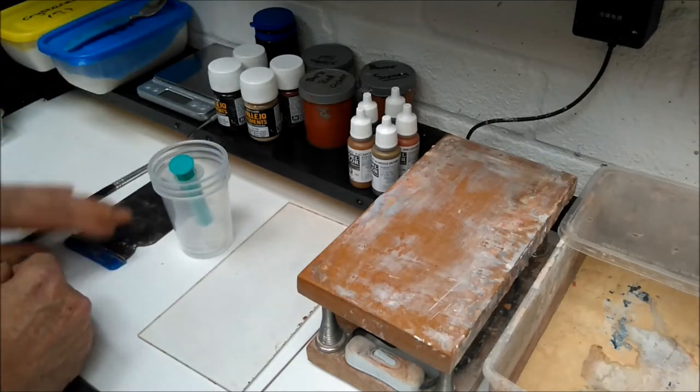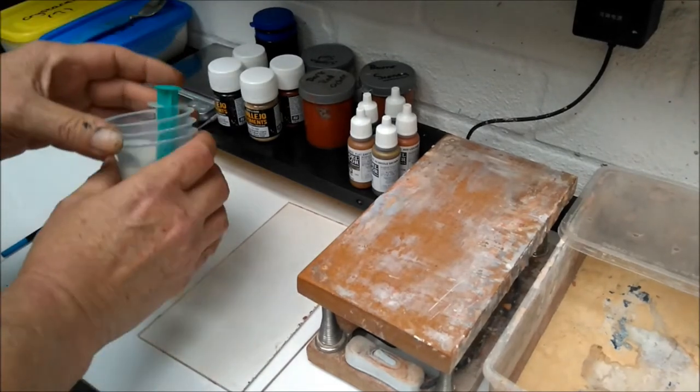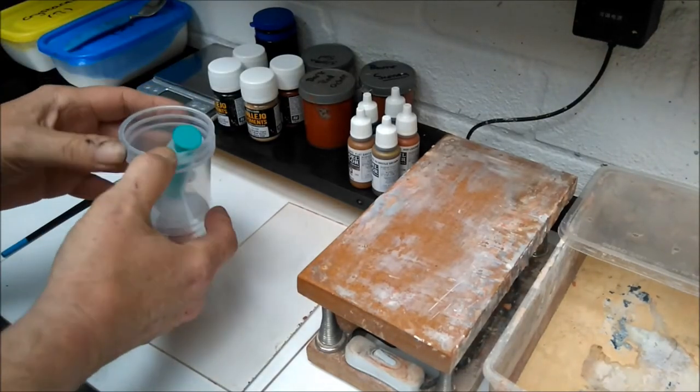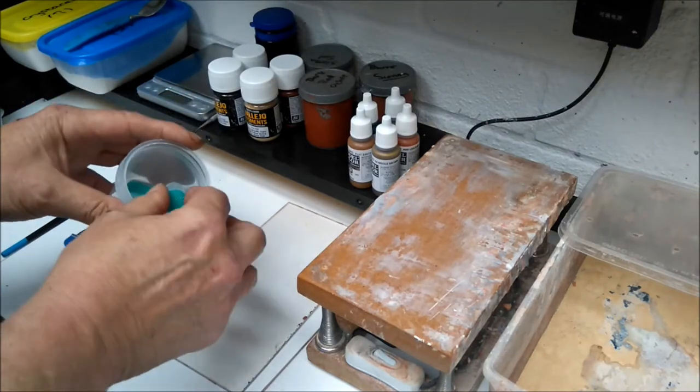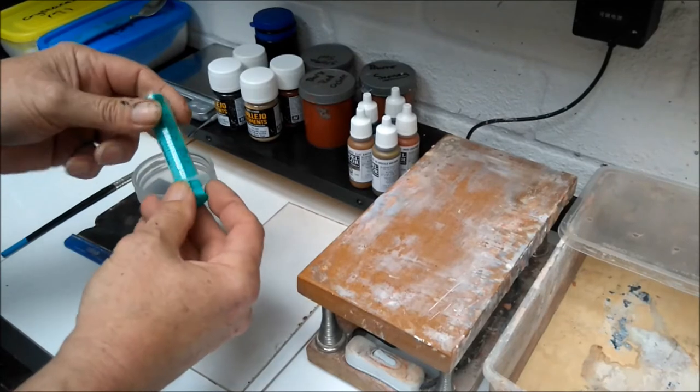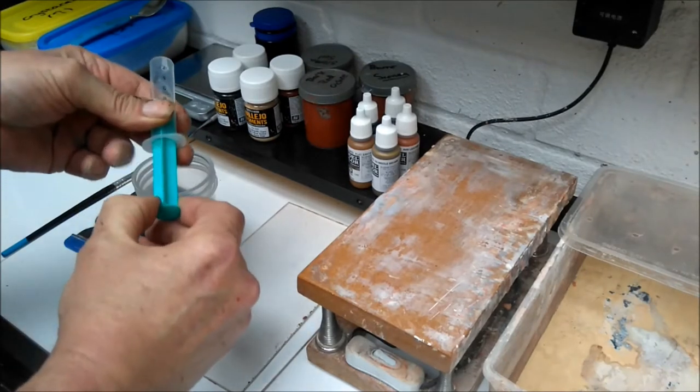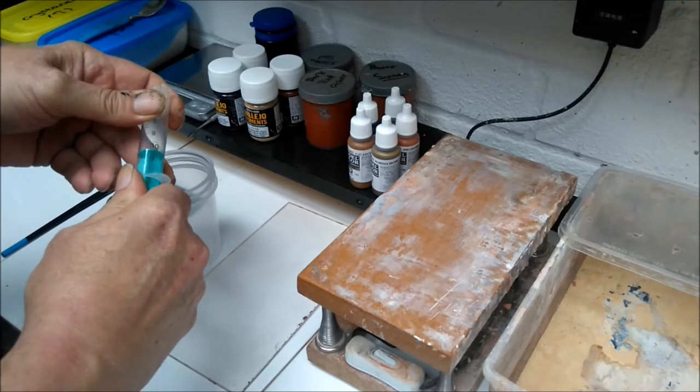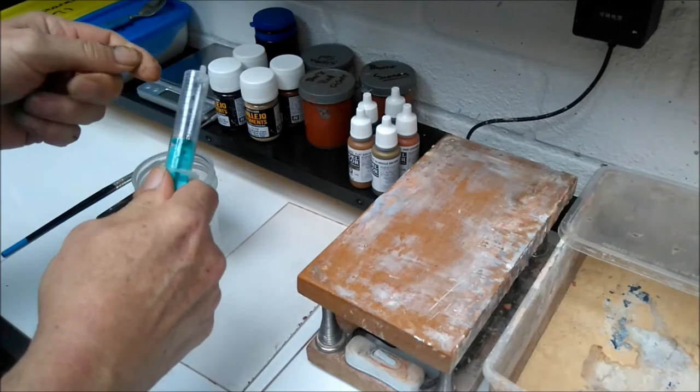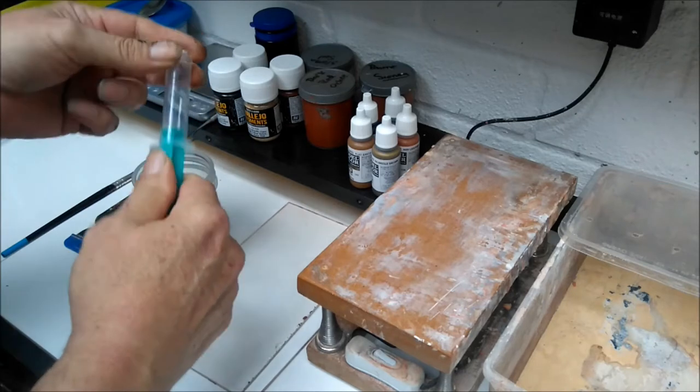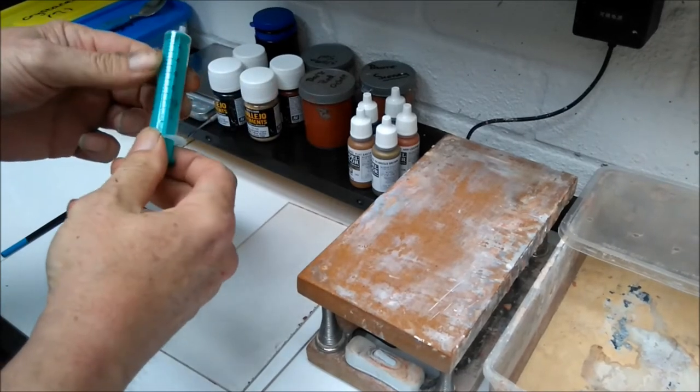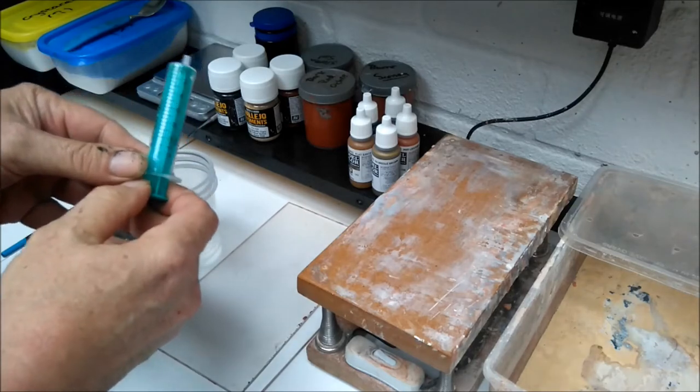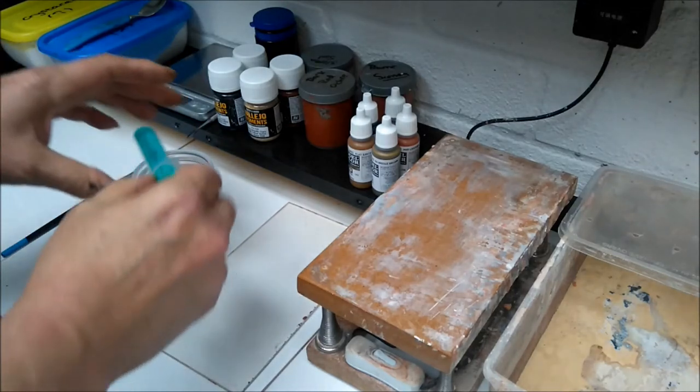Mixing containers. These can be yogurt pots, they can be anything you like as long as you can mix in them. We also have a disposable syringe. This is a 10ml syringe. You'll find that most of the molds, you won't go over 12ml. They're very cheap to get hold of and you will get an accurate mix by using something like this.